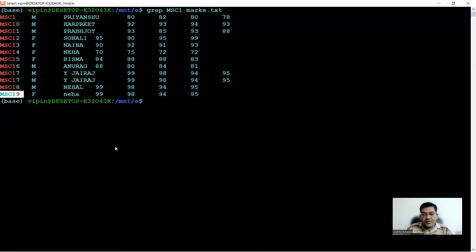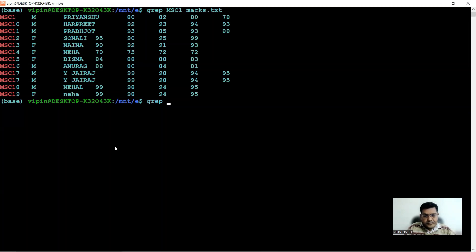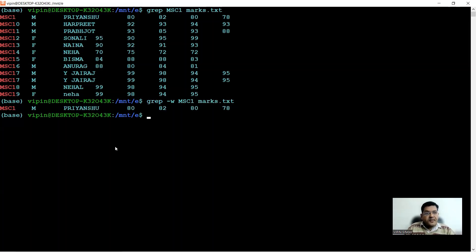To specifically pull out only the exact roll number you want, you can make your search more stringent using the -w switch. So you say grep -w msc1 marks.txt. This time there is no mistake — you get exactly the word you wanted to match: MSC1, a male student named Prayanshu with marks 80, 82, 80, and 78. This is how you make your search stringent.